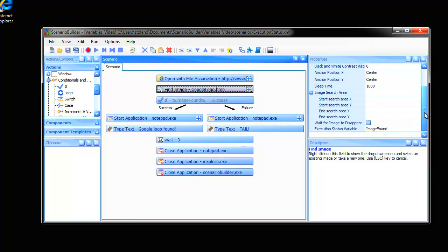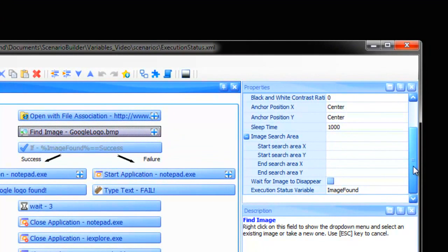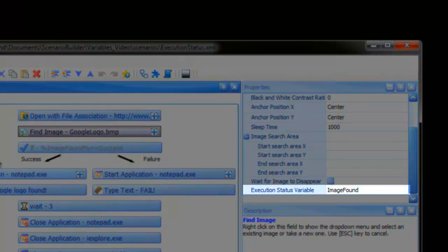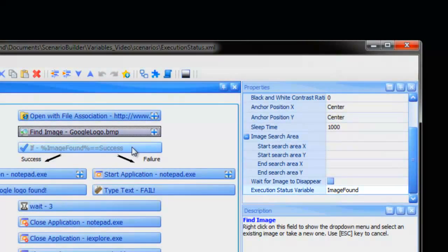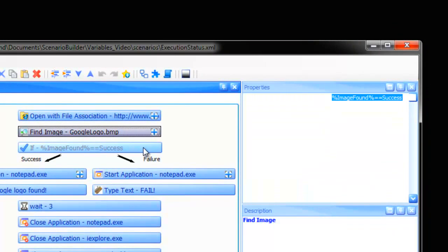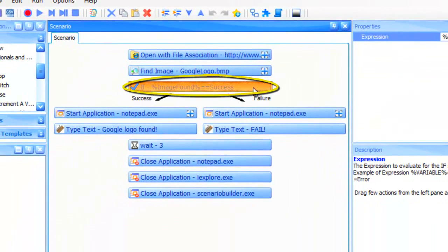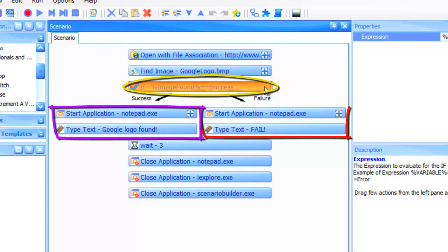To accomplish this, we first assign an execution status variable to the find image action that searches for the Google logo. This one is named image found. Next, we use an if-then conditional statement to set up the two branches of behavior, one in the event the logo is found and one in the event it's not.